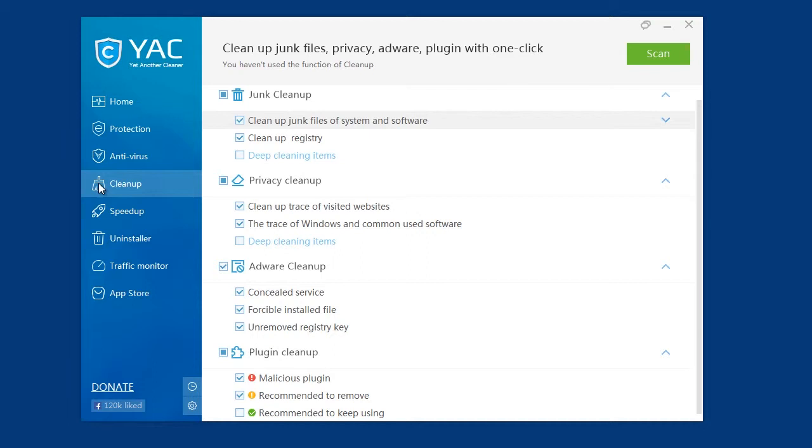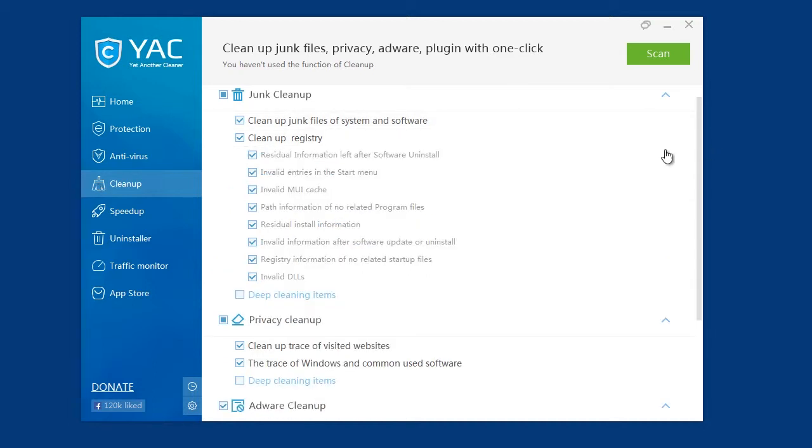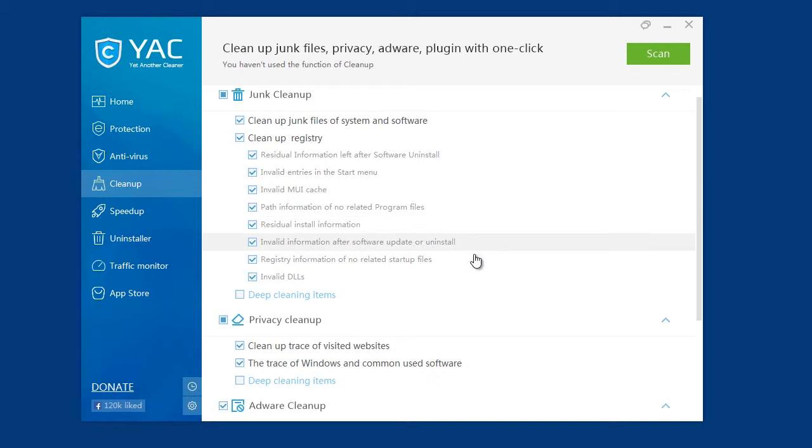And by clicking on the cleanup registry option, this will open up additional cleanup options that you can customize for cleaning up your registry.